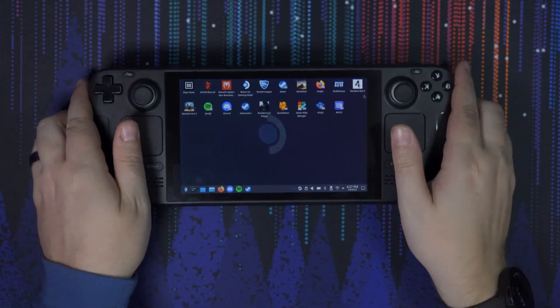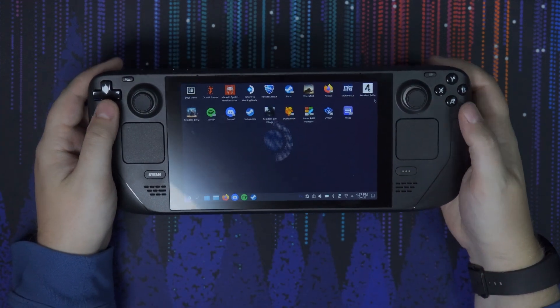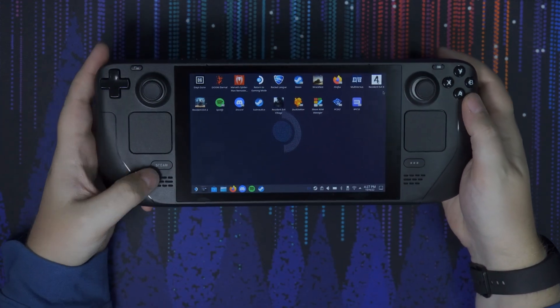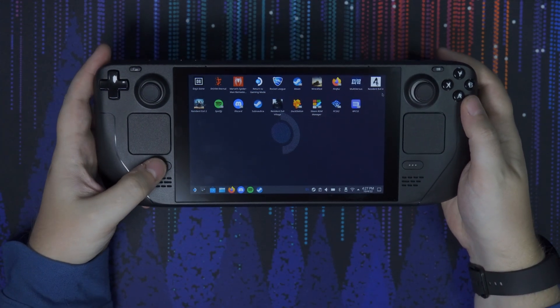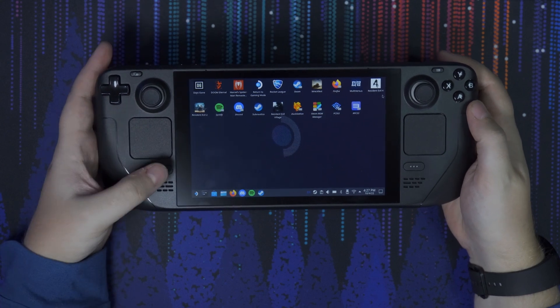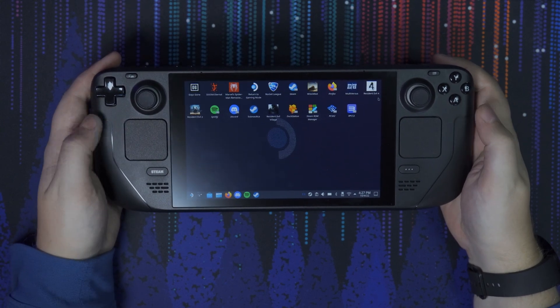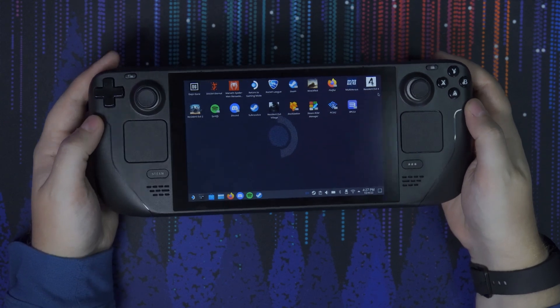The first thing you want to do is put your Steam Deck into desktop mode. The easiest way to do that is hit the Steam button, scroll all the way down, go to Power, and then go to Desktop Mode.